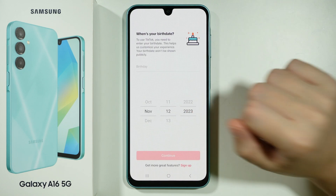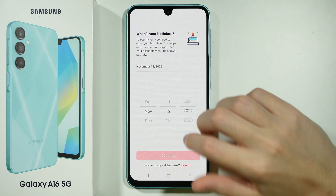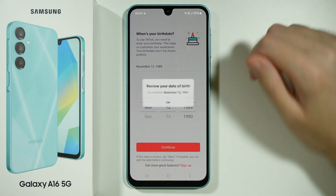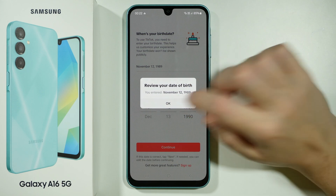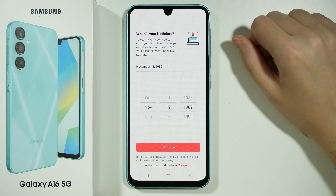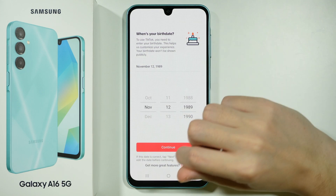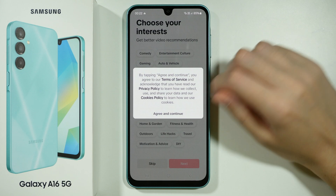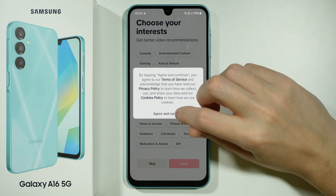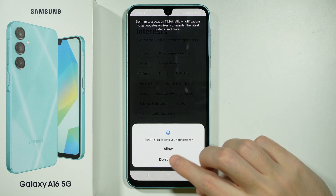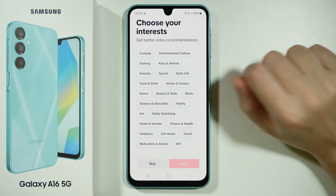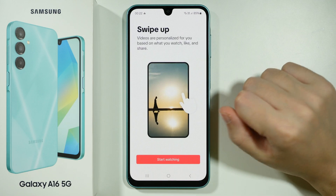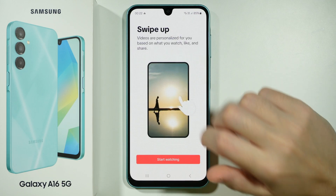Over here, we need to select our birth date. I'm going to quickly set any. Let's confirm. Now we need to agree and continue. We don't really need to agree to notifications — we can skip this and start watching.